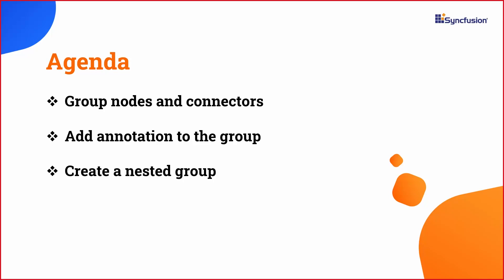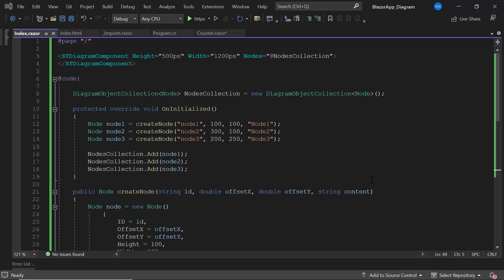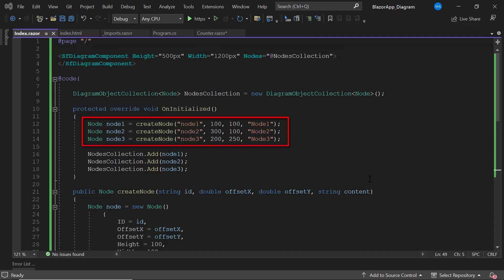First, I will open an existing Blazor WebAssembly app, which has the Blazor Diagram component with three basic shape nodes in it. If you want to know how to create this Blazor app and add Syncfusion components to it, refer to the video linked in the card above.